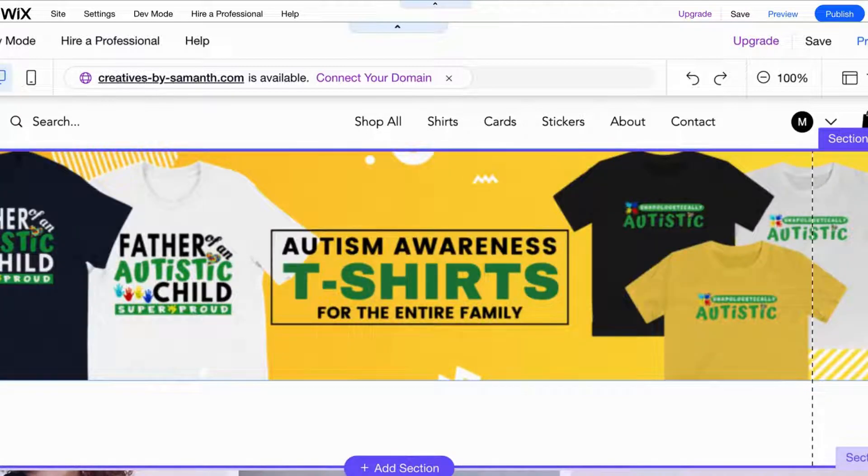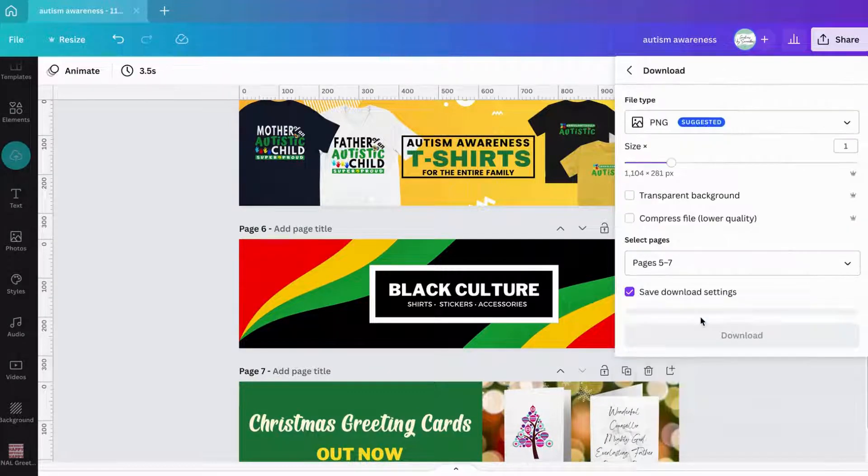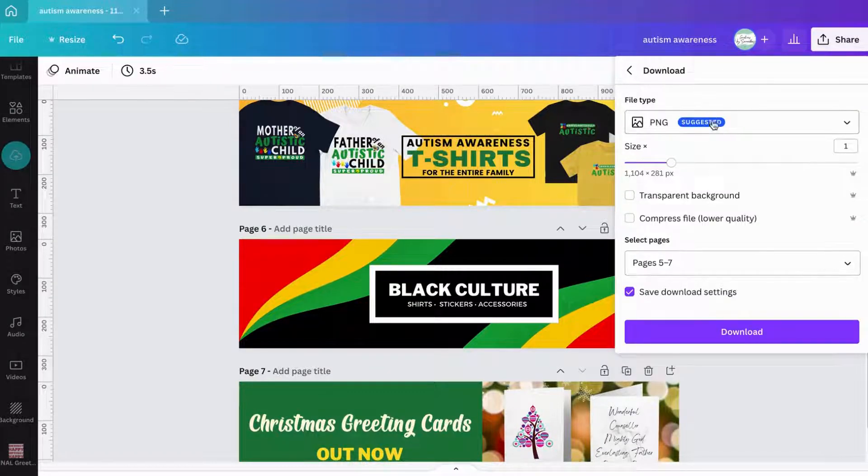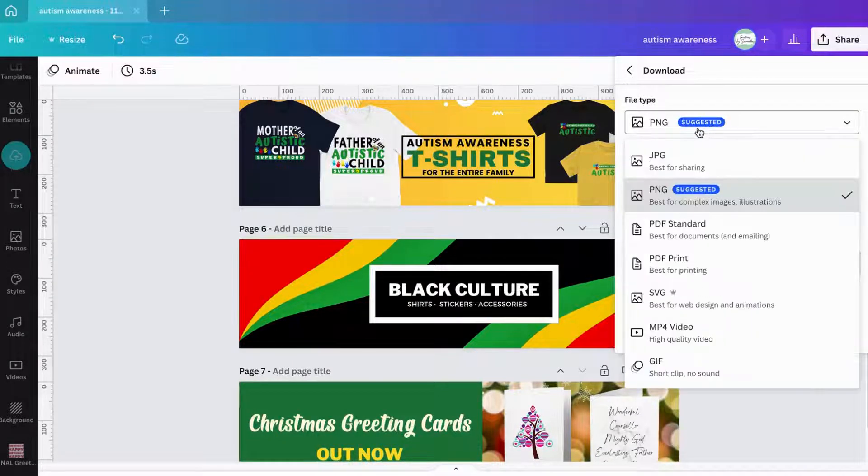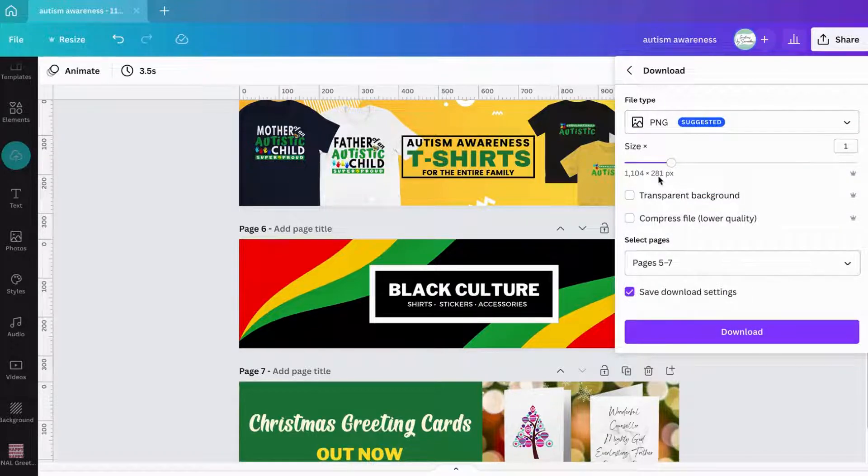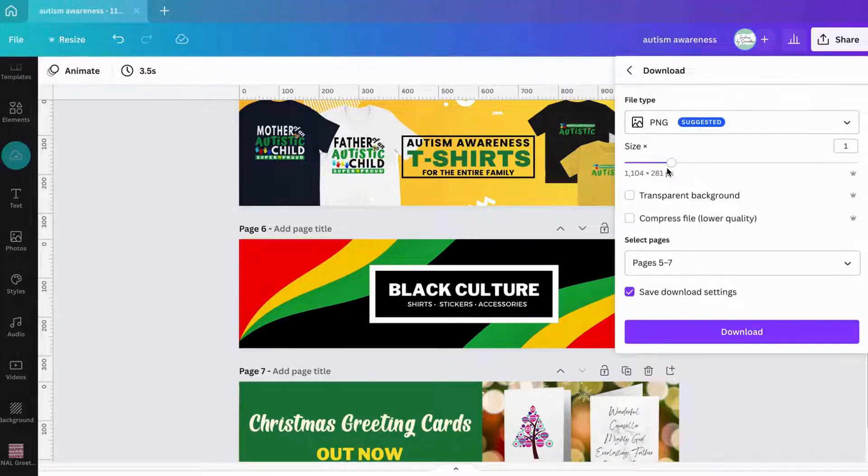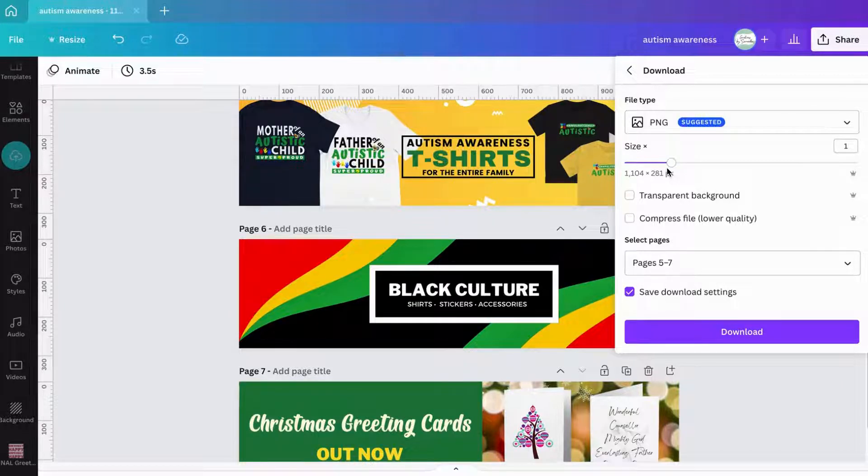You're gonna go into your Canva account, click on Share, and then click on Download. Once you do that, if it's not already selected, you need to click on PNG because you want these files to be a PNG. You're gonna see that the size is whatever size you created.